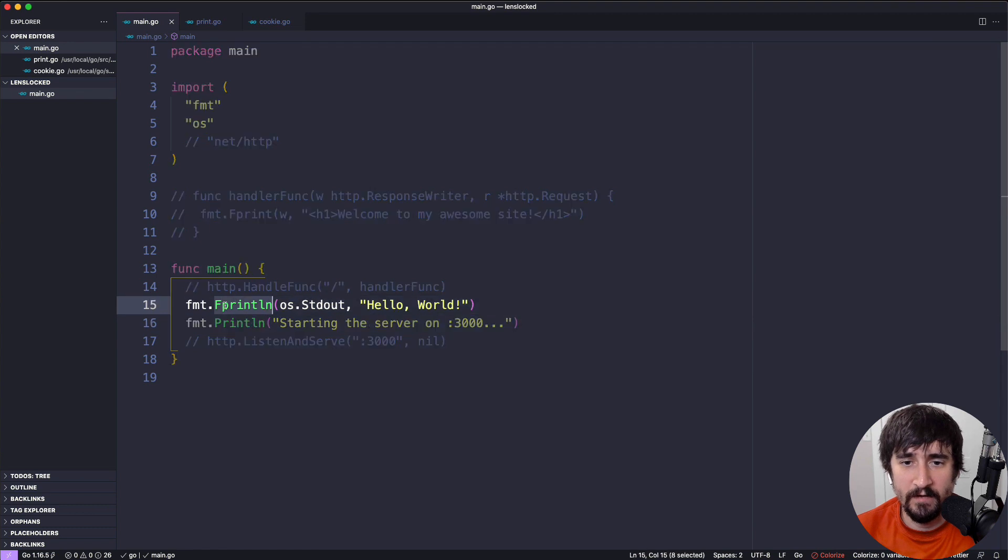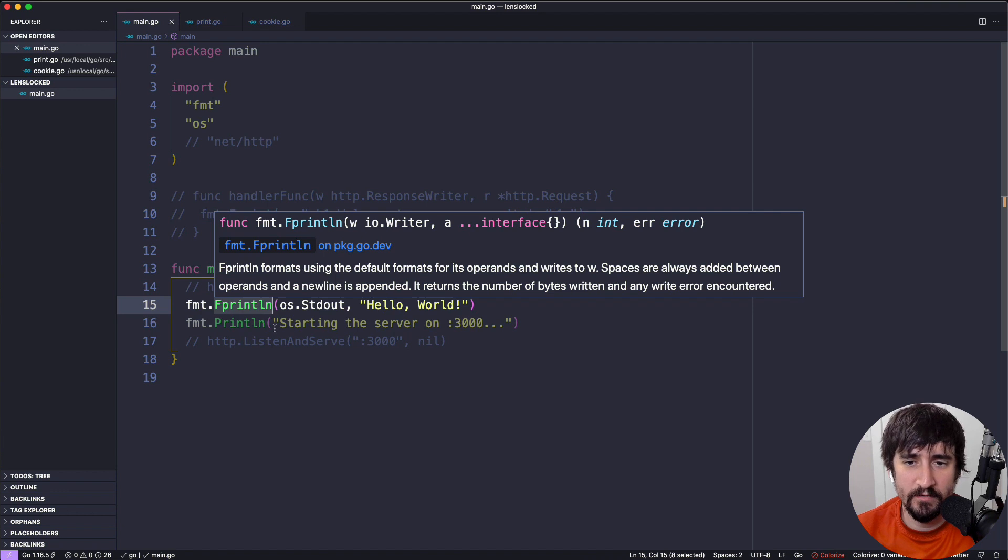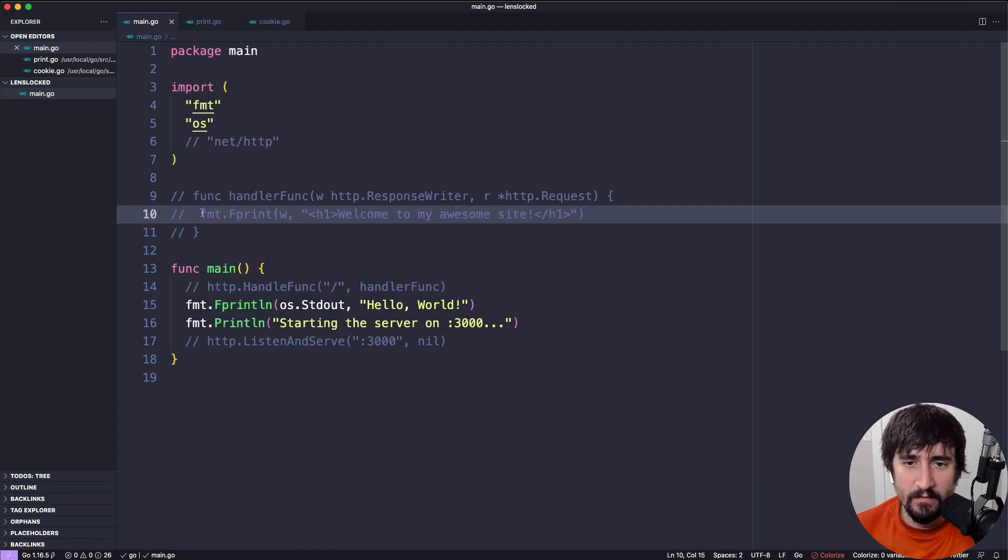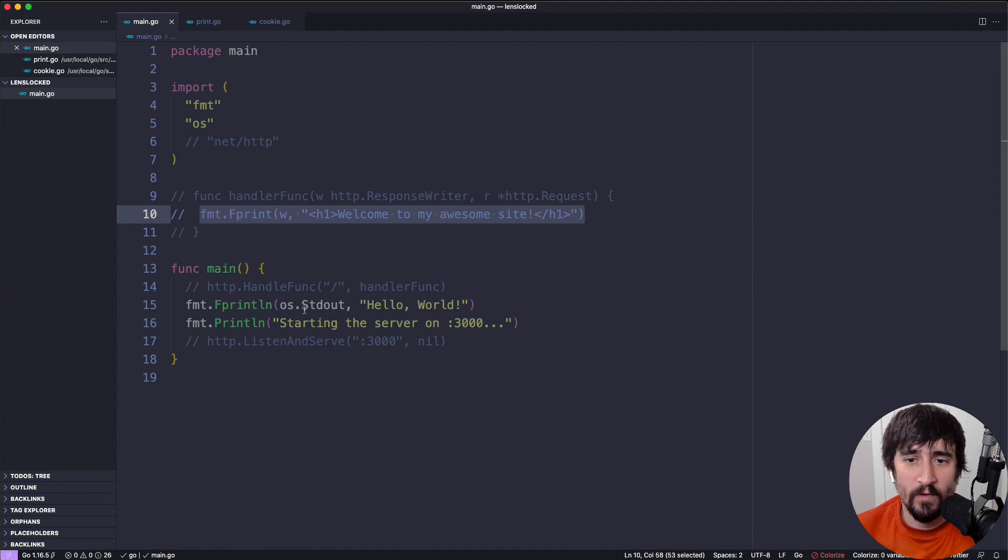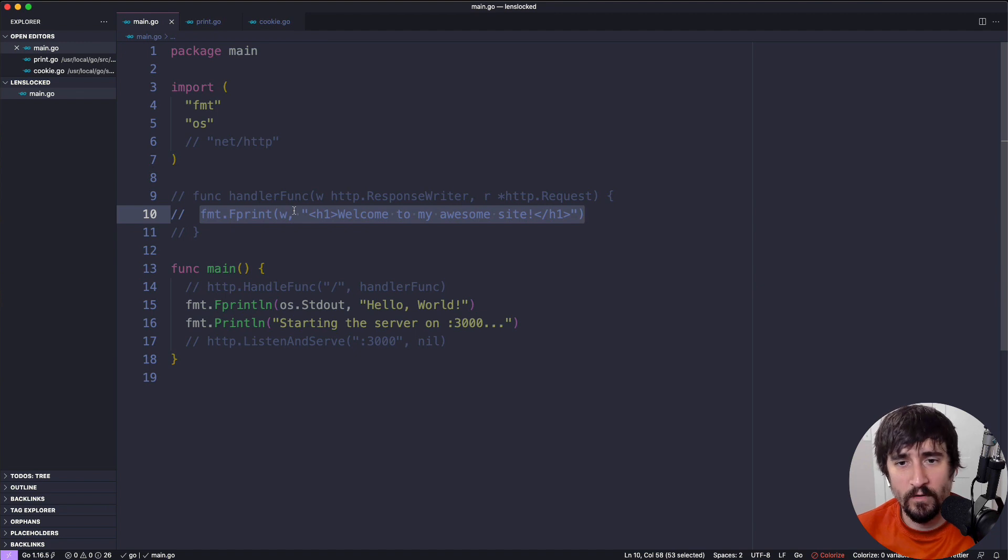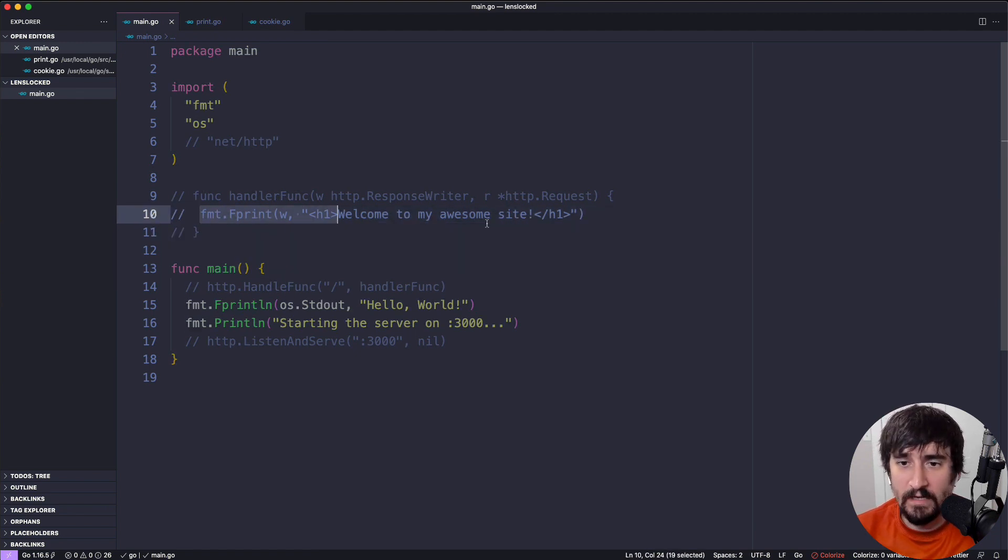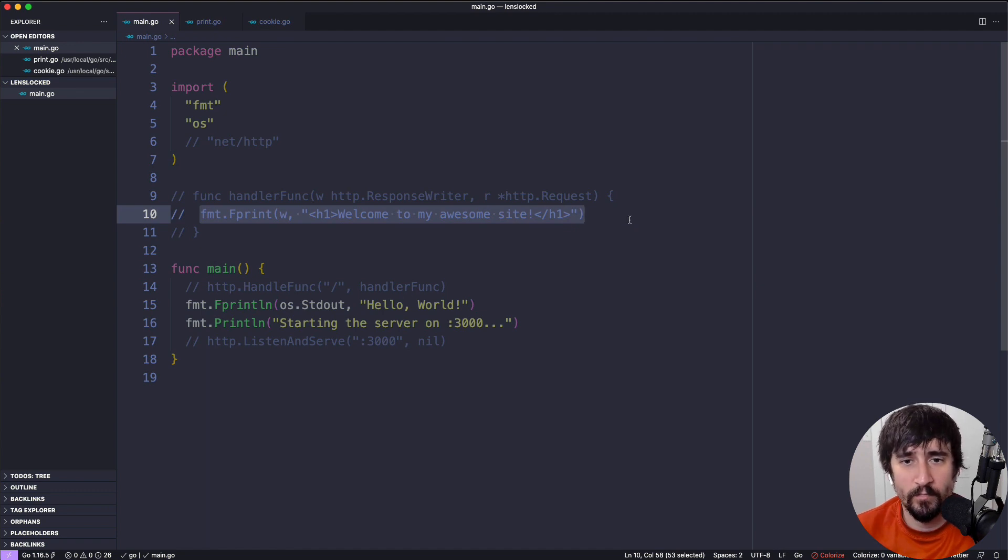But yeah, Fprintln basically is a way of doing that and saying, I want to actually explicitly tell you where I'm writing to. And then up here, I guess the other thing that makes a difference is that we're not writing to standard out. We're instead writing to the response writer. And we're going to dive into why that works or what that is in a future lesson. But I did want to show you that even this line here is pretty similar to what you've seen in the past if you've written a Hello World program.